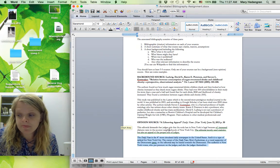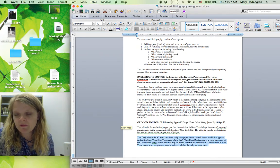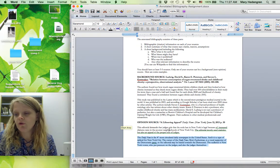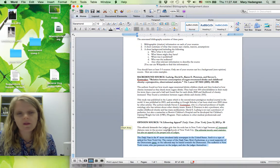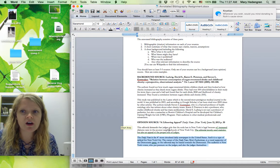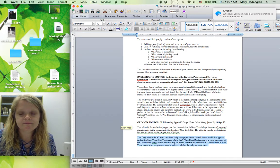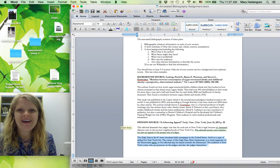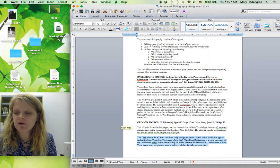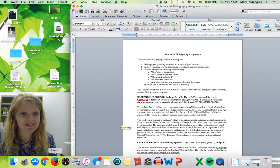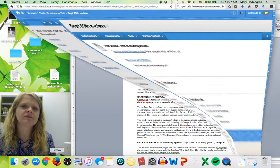So that's the annotated bibliography assignment. You'll notice it's not due for a little bit longer, but keep working on it. Let me know if you have any questions, and I will see you on Monday. Don't forget to take the quiz.